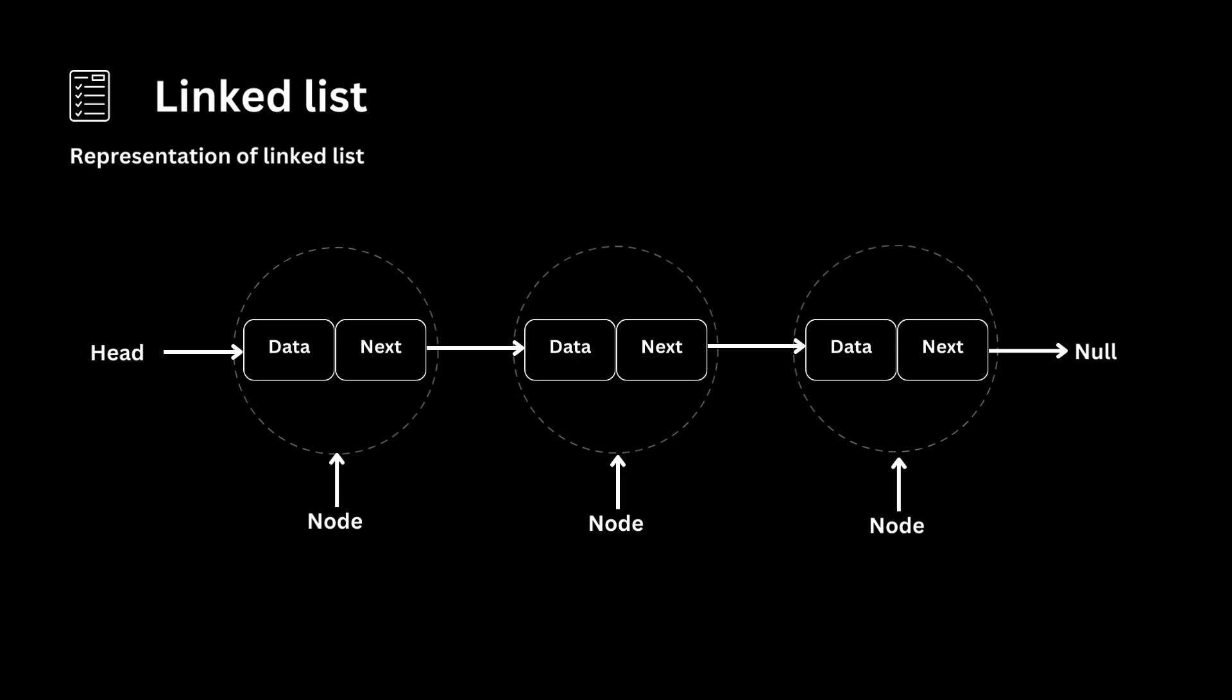Head points to the first node in the list. Data represents the actual information stored in each node. Next represents the reference to the next node. Let's consider a simple example where a linked list contains the elements 1, 2, and 3.